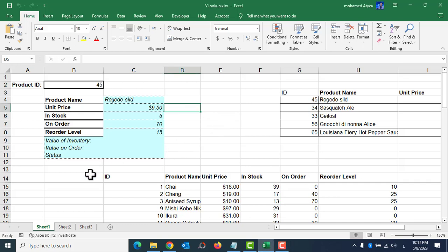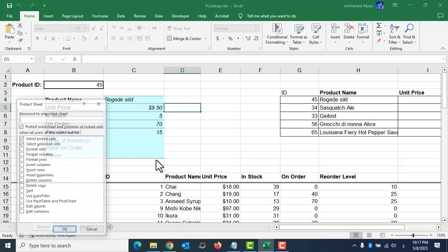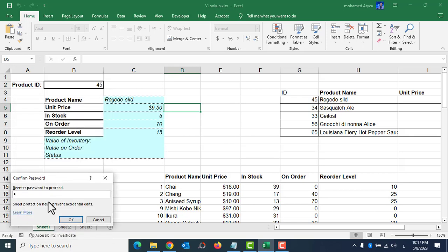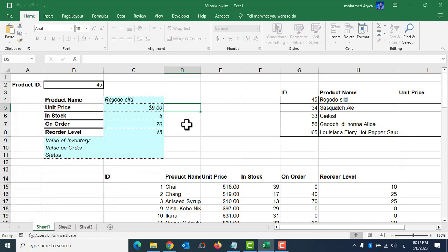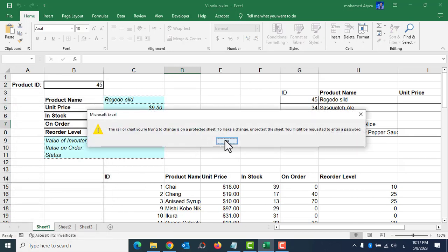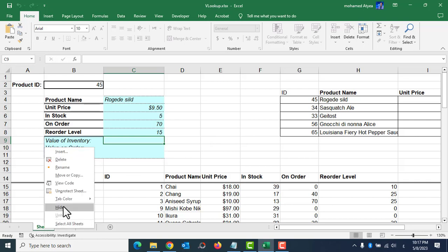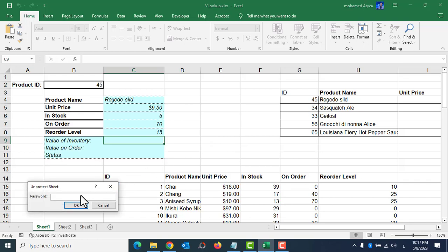Let's try this. First, I will protect the sheet — right-click, protect sheet, and I will put my password, and again the same password. Now the sheet is protected; you can't make any change to any cell. So if you don't remember your password, you can just guess it — maybe try 'unprotect sheet.'